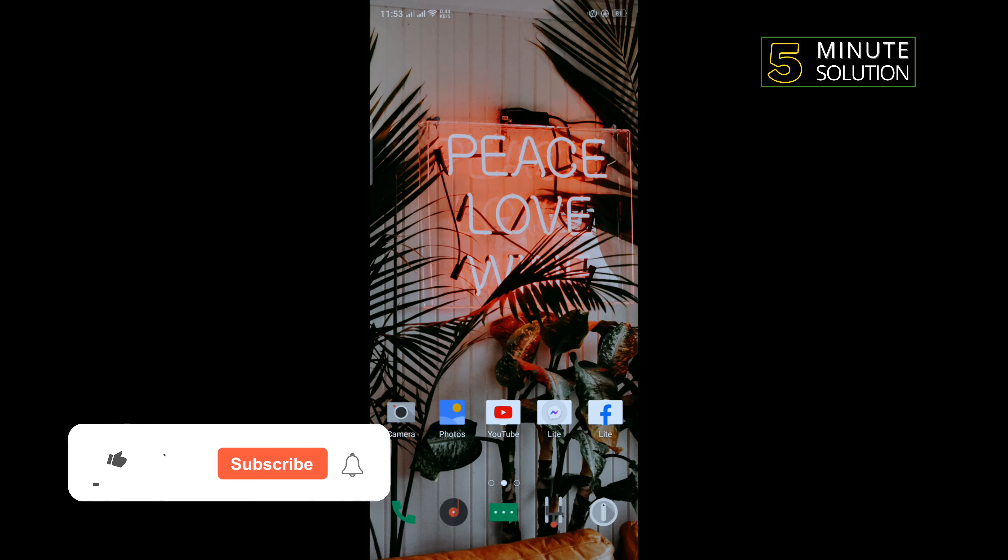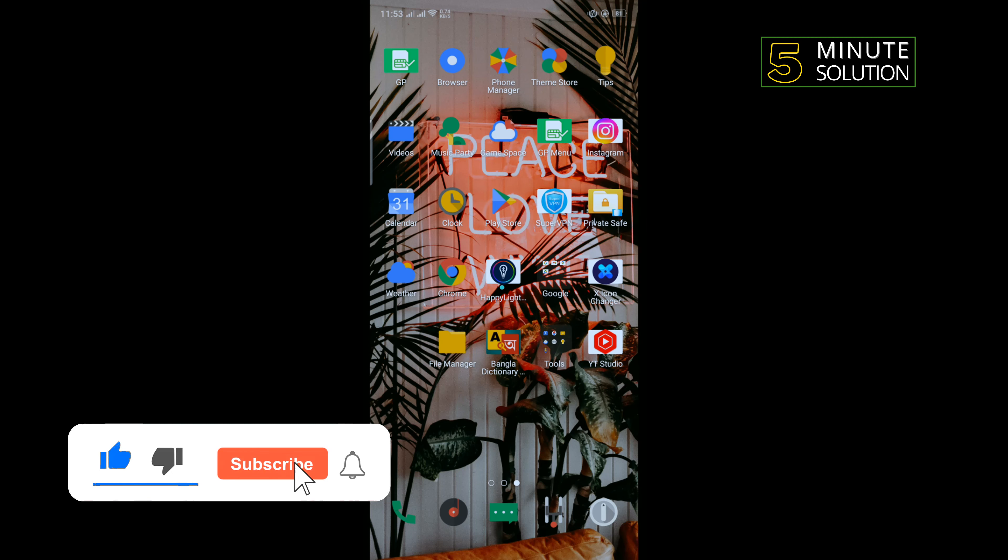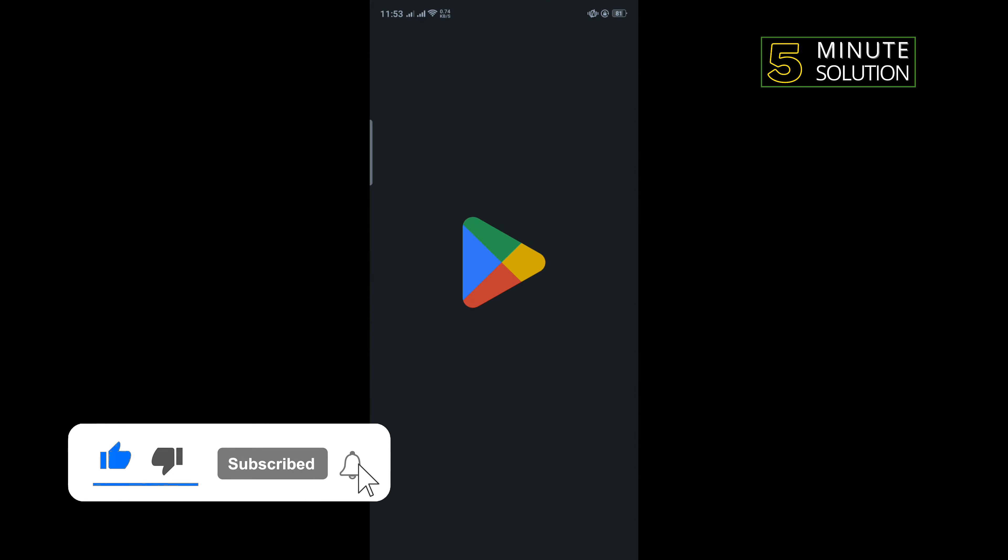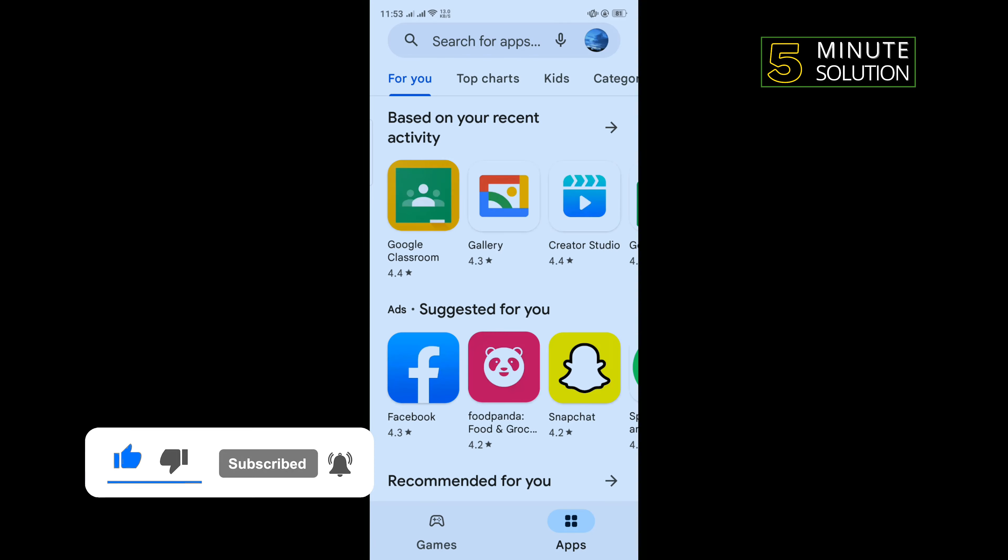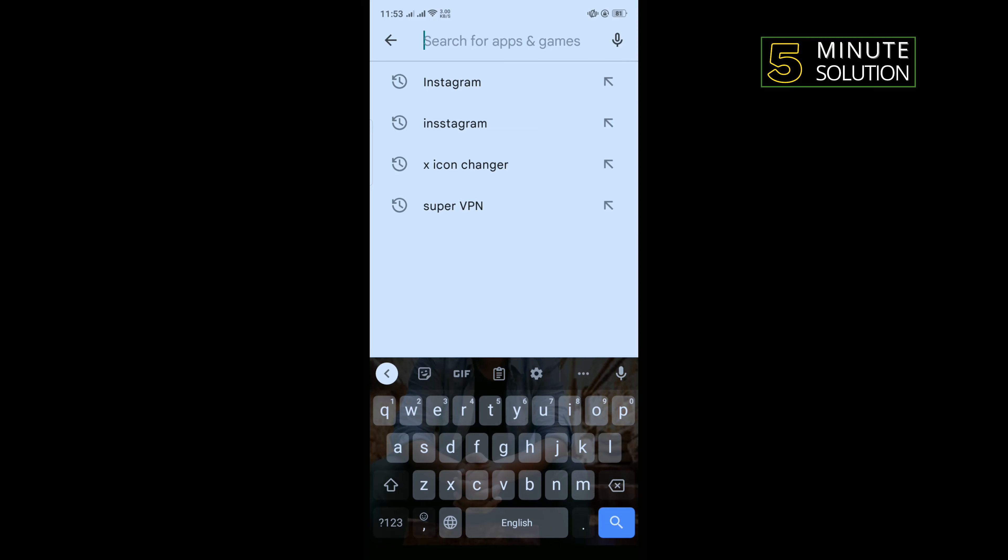For that, open Play Store and tap on the search box and type here Instagram.